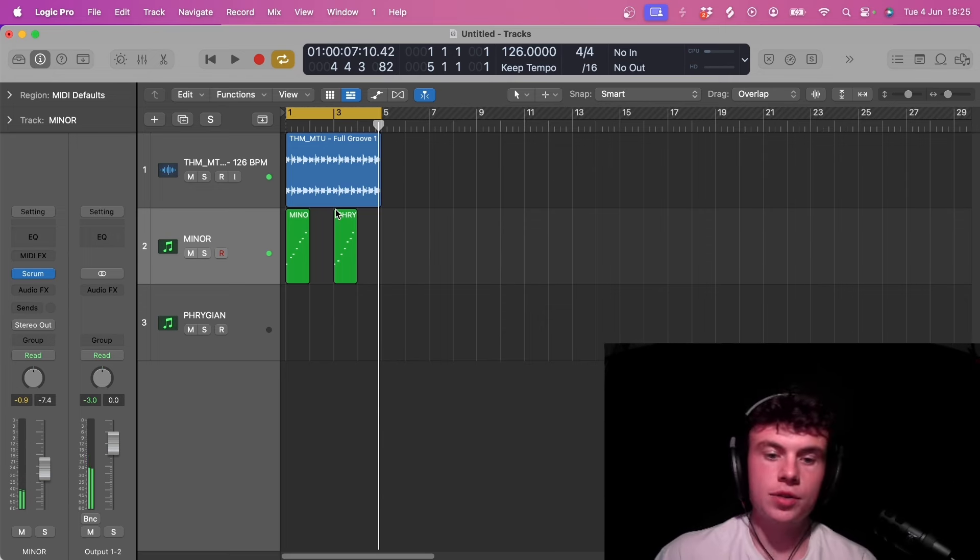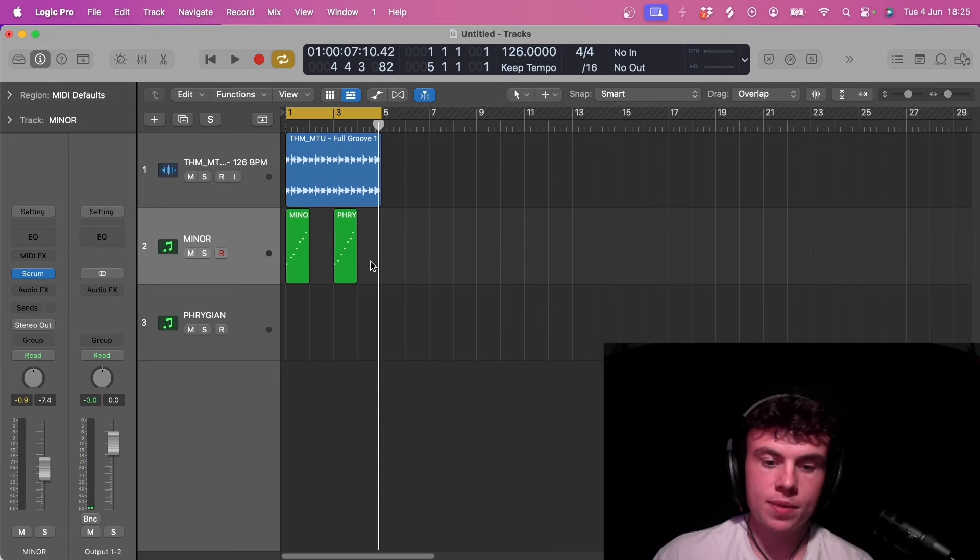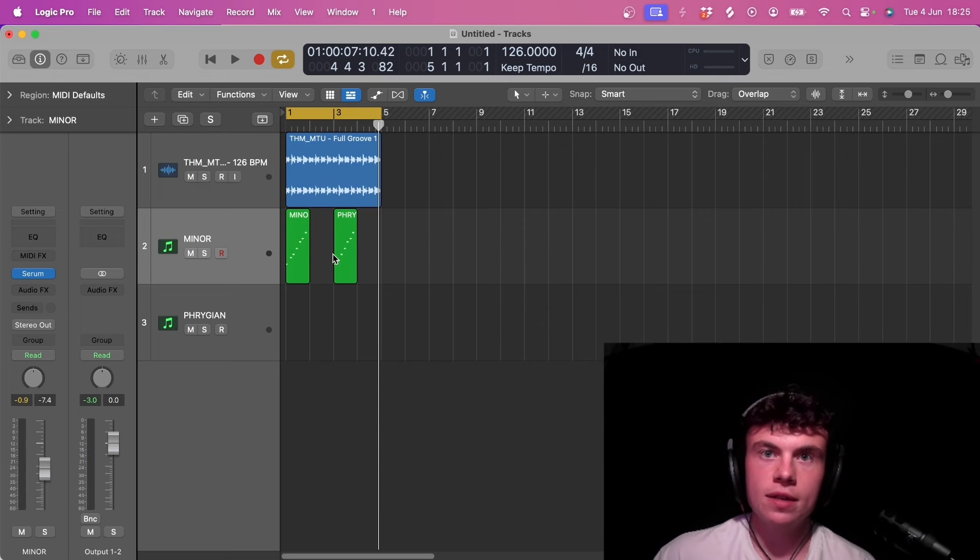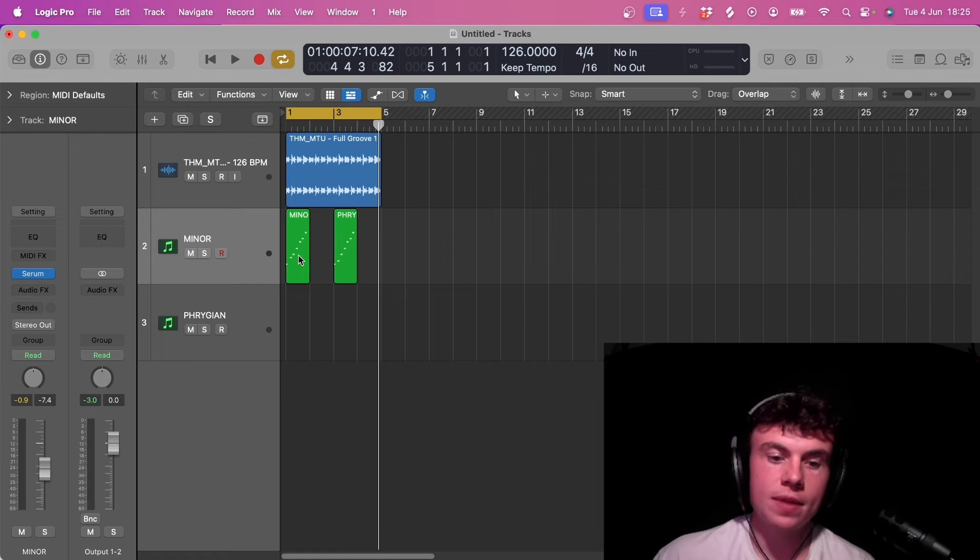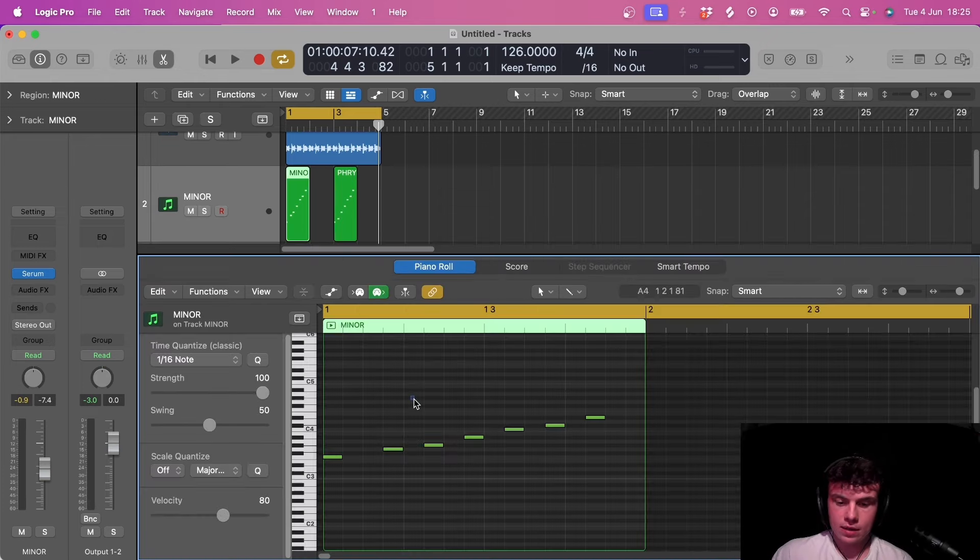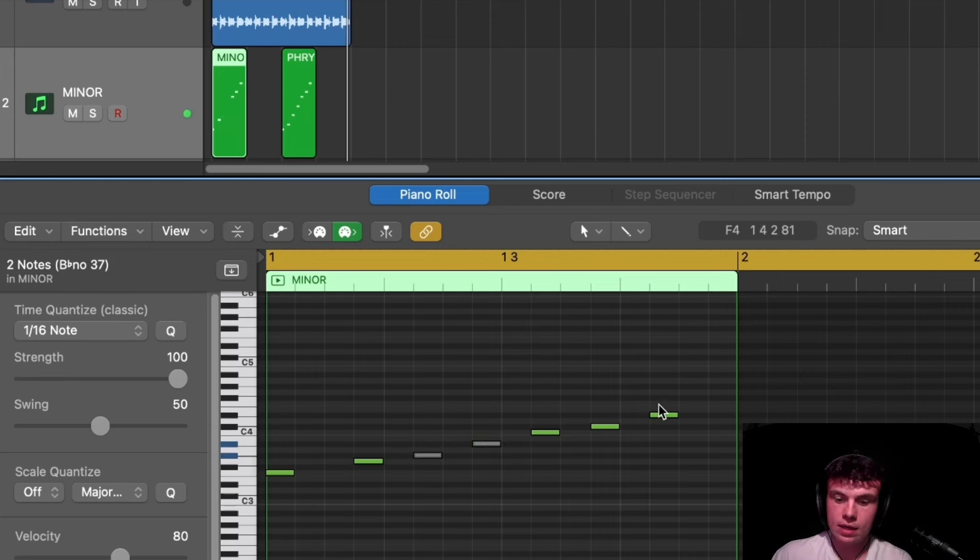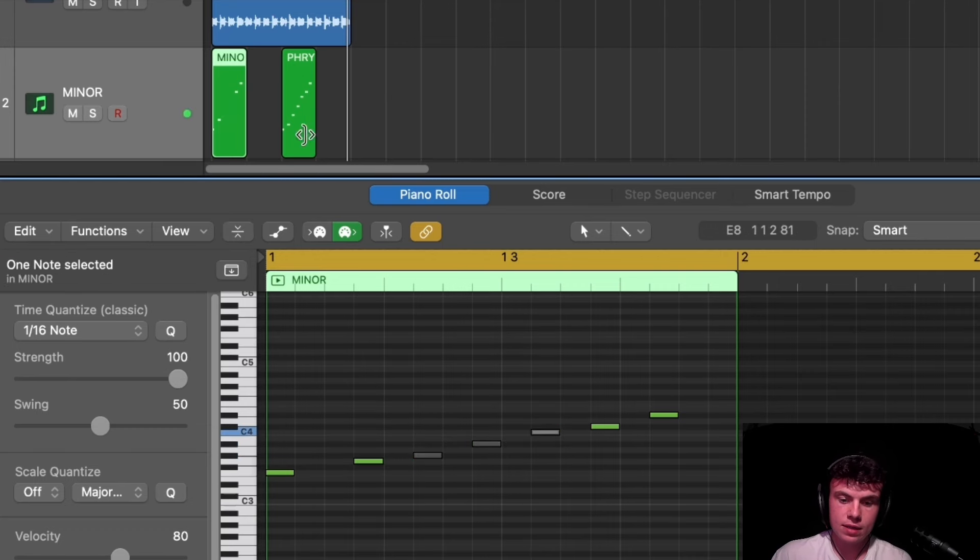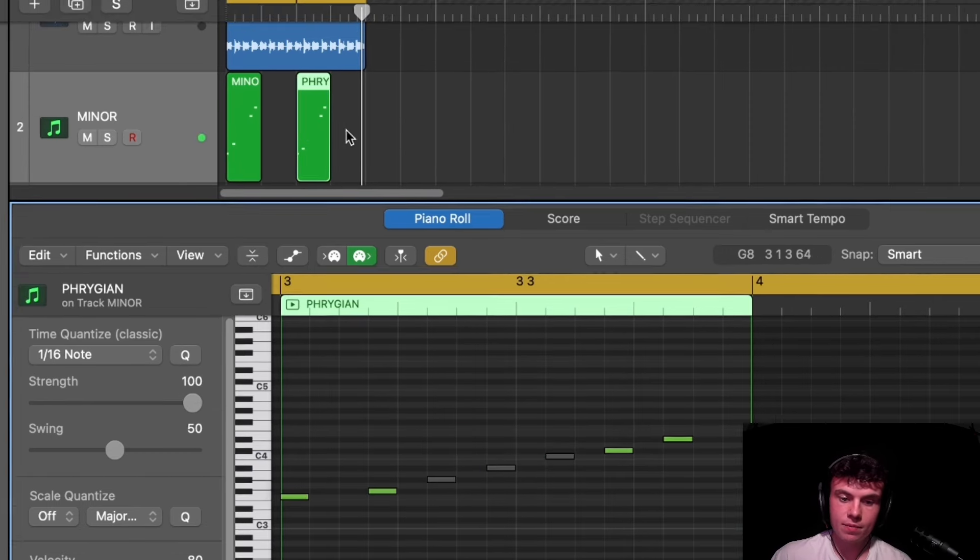As you can hear, the Phrygian scale just because of that one note that's been changed gives a more darker, clubbier feel, is a bit more moody than the minor scale. To hear this even more clear, if I leave in these notes, if we take these middle three out of both of them, then we can probably hear even more what's going on.